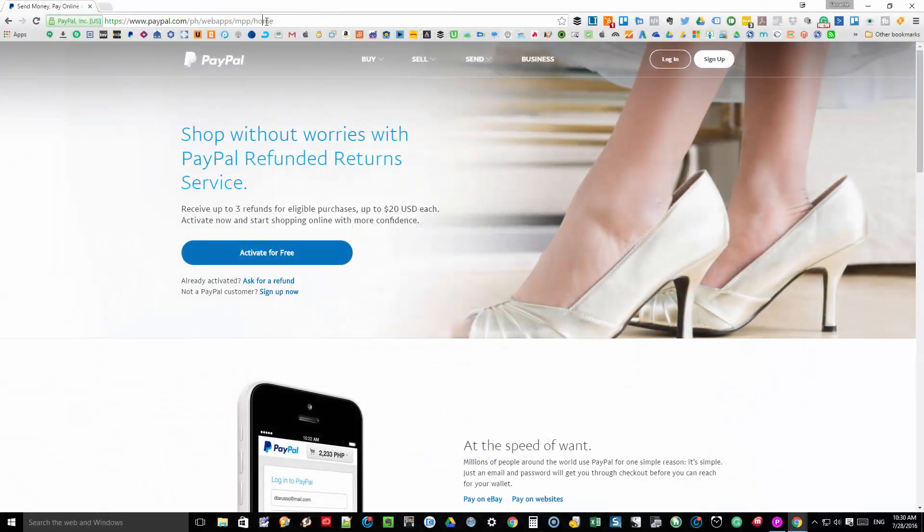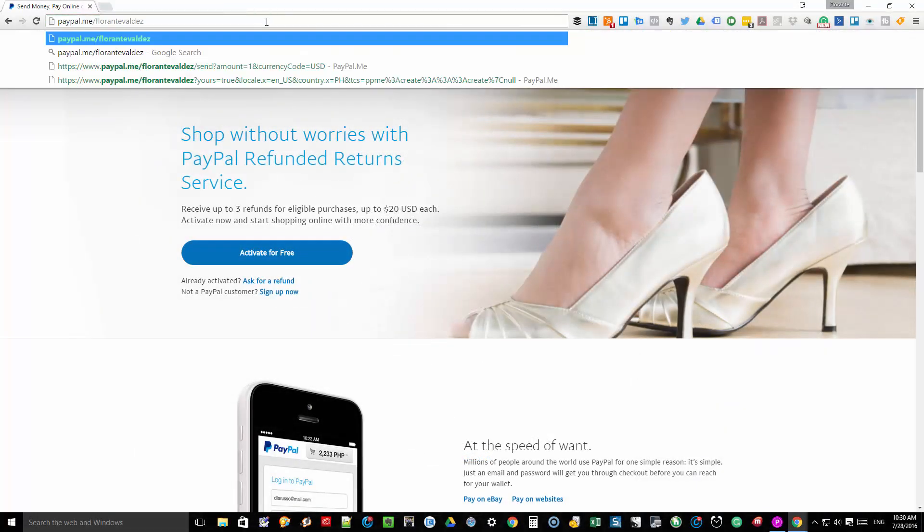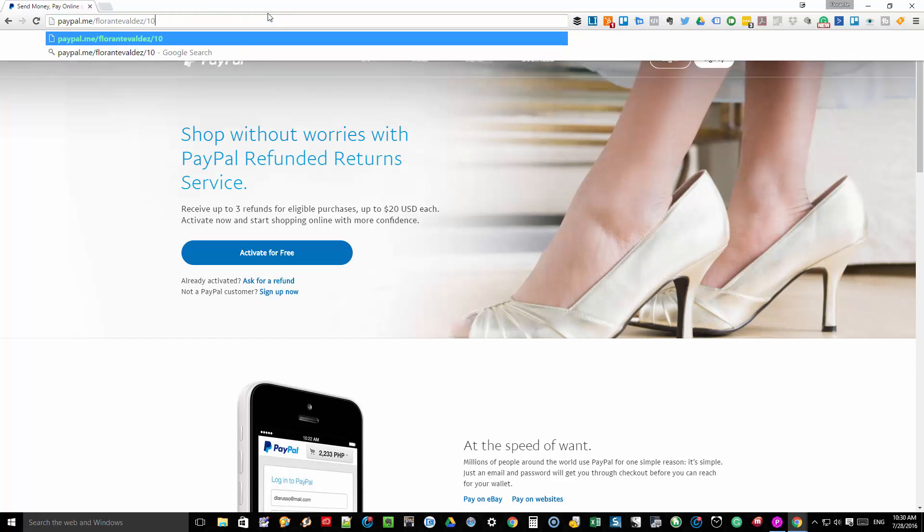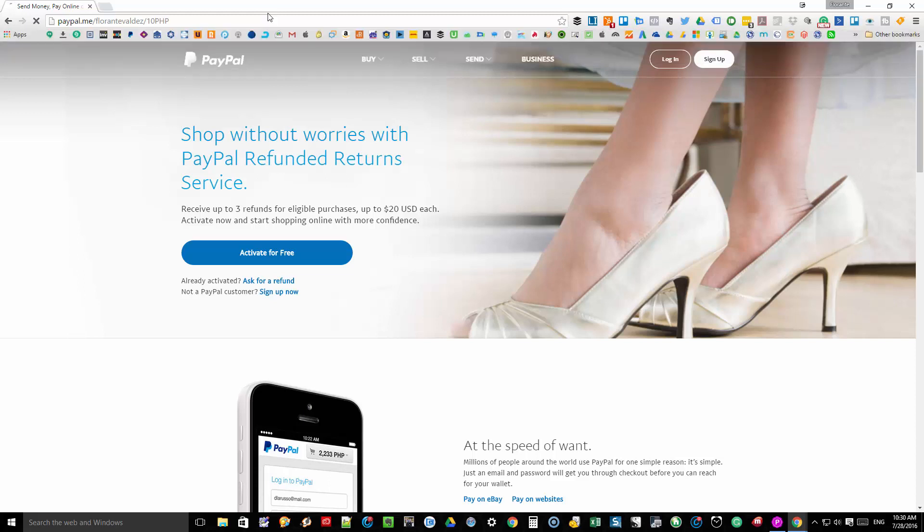So in this example I'm going to send my PayPal.me link to request for a 10 peso payment. The format is your PayPal.me link, then the amount, and then the currency symbol. So to give you a quick recap.